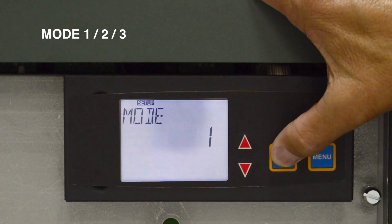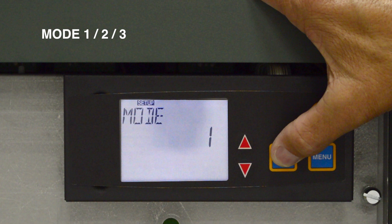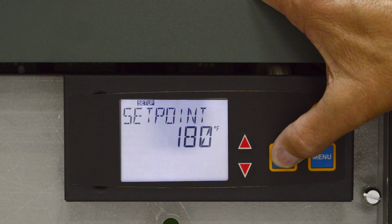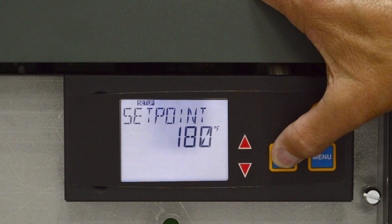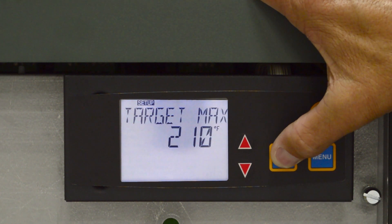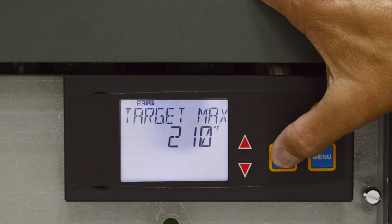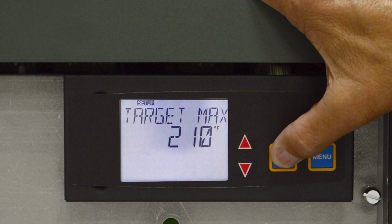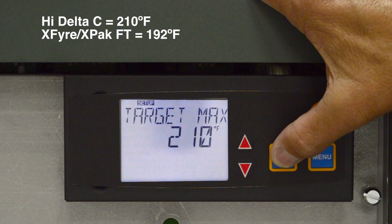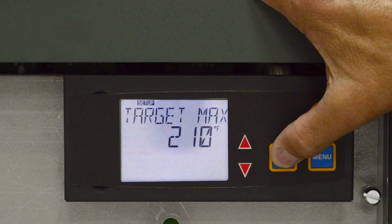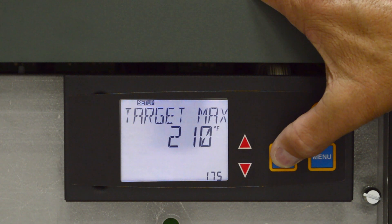Mode 1 indicates there is a hydronic heating system without indirect domestic hot water. Set point indicates the desired temperature of the water in the system. Target max is the maximum temperature available to the user or can be reached when using outdoor air temperature reset. The default temperature is 210 degrees Fahrenheit for the high delta shown but is different for other Raypak products. Use the up or down arrows to change the target value.